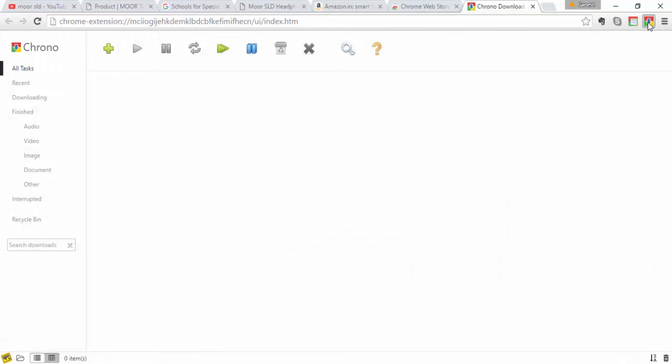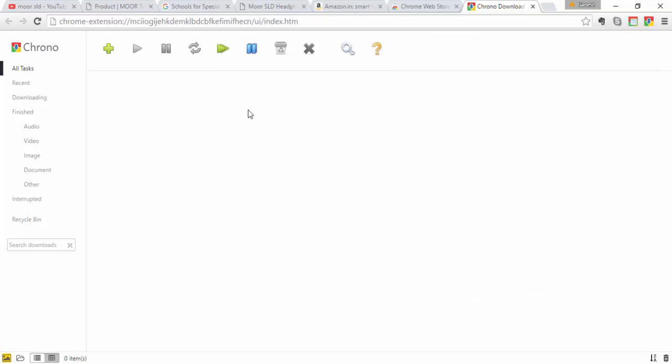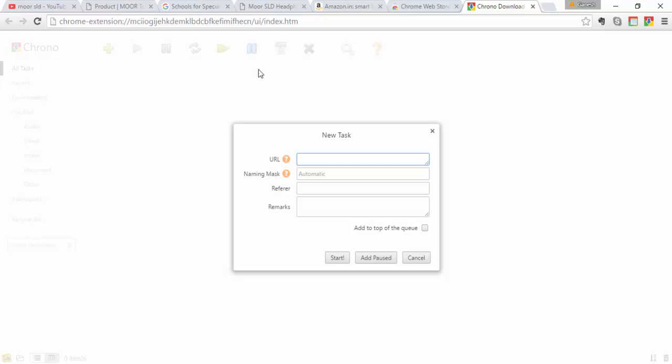So when you click on this, if you don't have any downloads, so you can add directly a link with the placeholder.